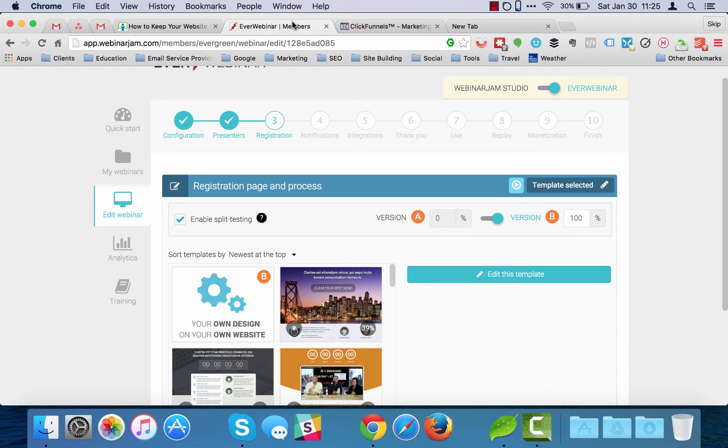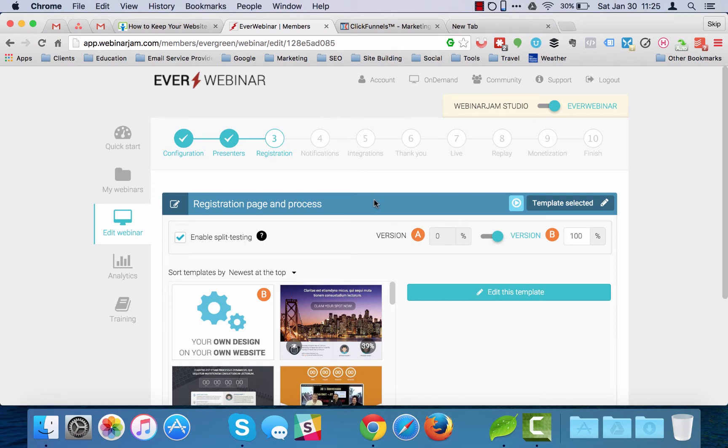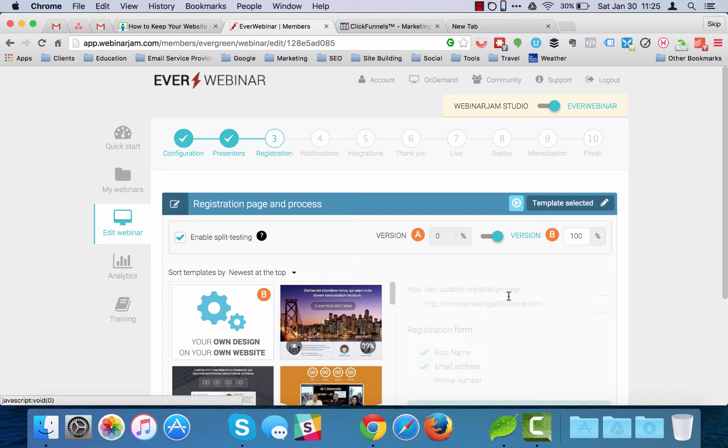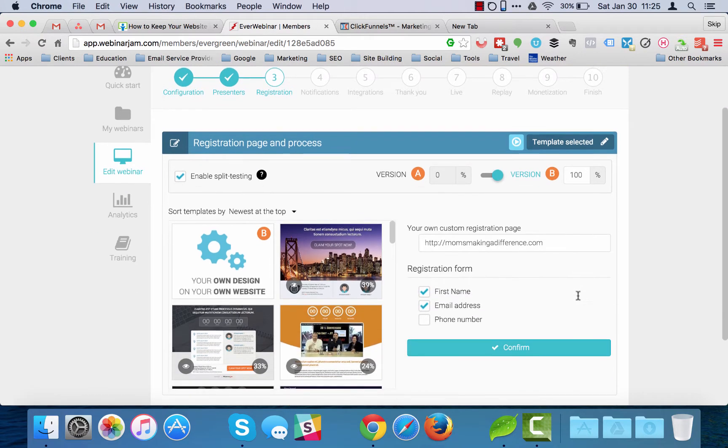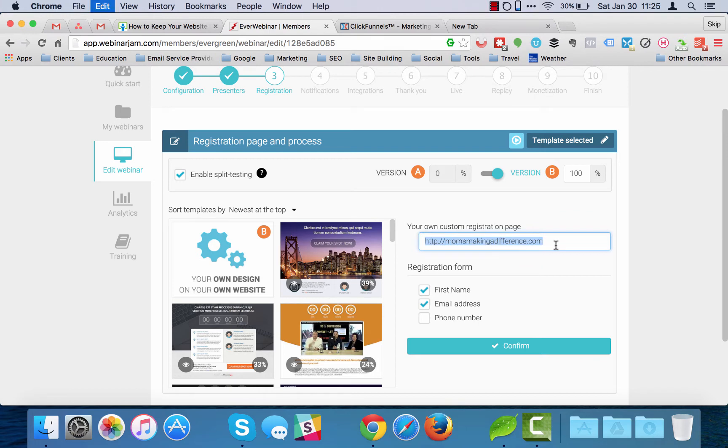I'm going to take the EverWebinar registration button that comes from this webinar that I'm working on here and I'm going to be sending this over to my registration page which is at this domain right here.